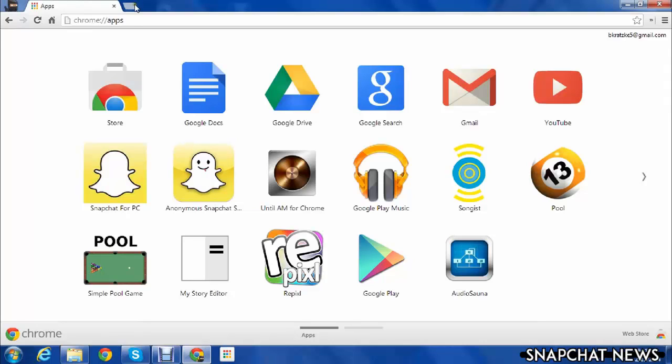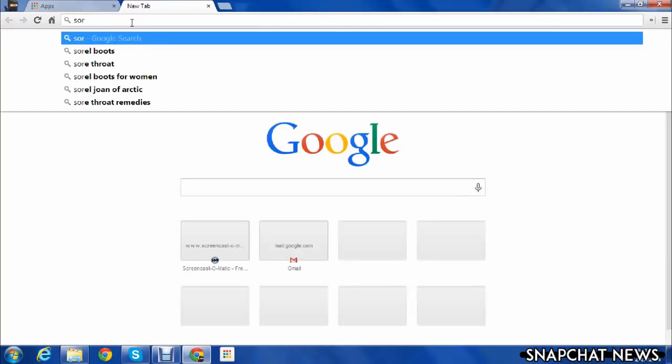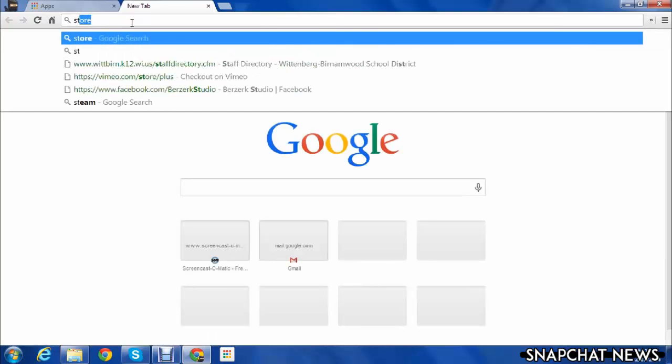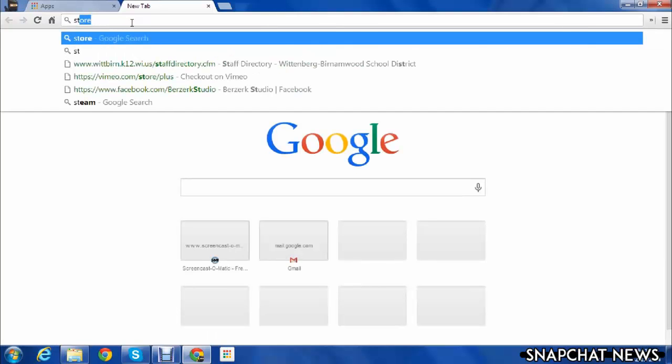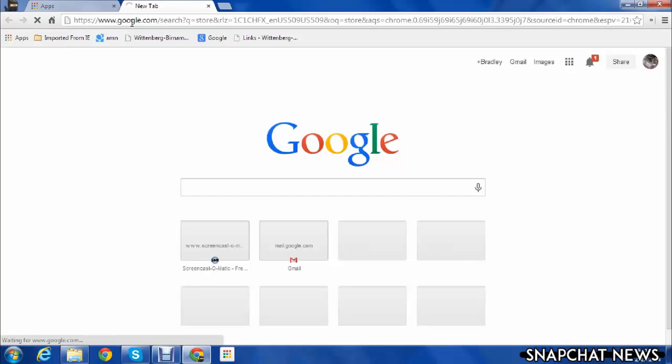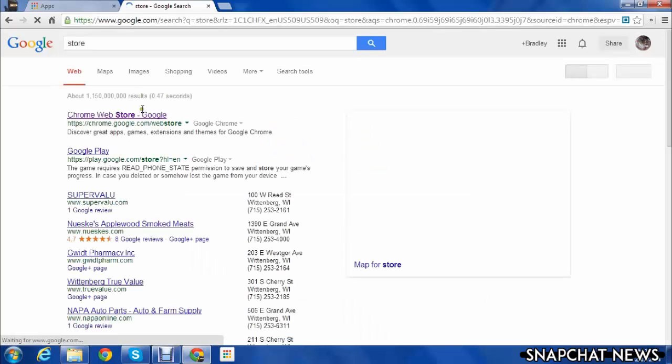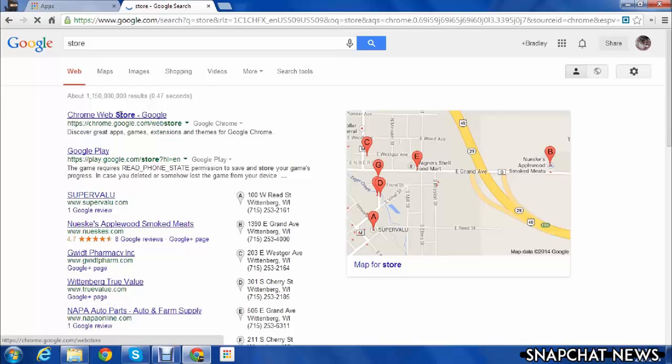What you need to do is go to Chrome, obviously, and type in store. It will bring you to Chrome Web Store-Google, I guess, doesn't really matter, but click on Chrome Web Store.